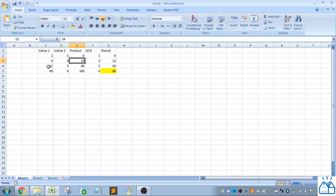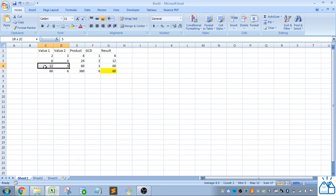Then 12 goes into the next part of the calculation. 12 times 5 is 60. The greatest common denominator between these two is 1. So 60 divided by 1 is 60.